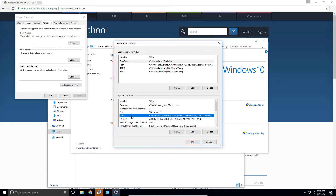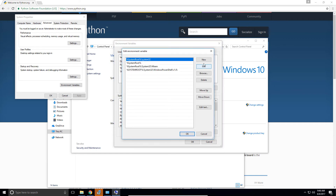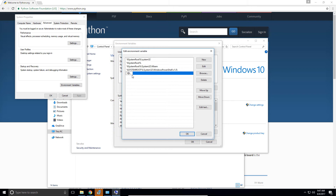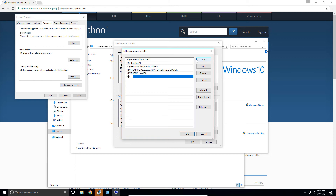Now we need to make sure we add this to the PATH. Select the Path variable and click the Edit button, then click New. We need to include the variable we just created, so we type %PYTHON2_HOME% between percent signs. Then we click New again and type %PYTHON2_HOME%\Scripts — this entry will allow us to use pip, as anything in the Scripts directory will be usable from the command line.